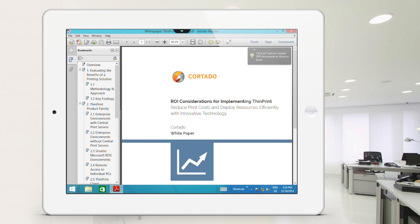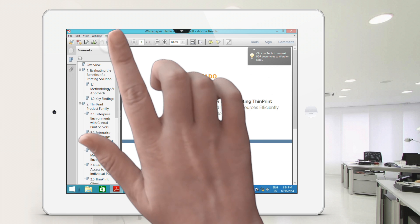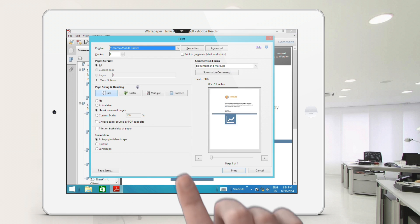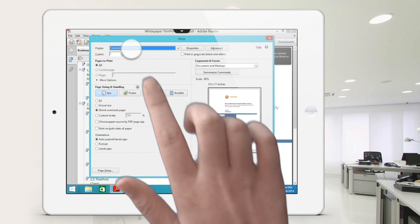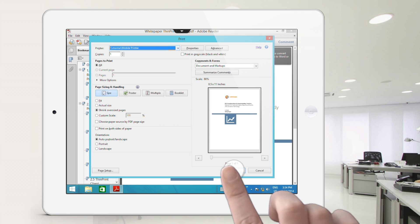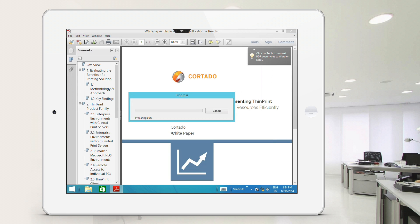Tap the print icon and the print dialog box appears. In the printer selection, various network printers are available as well as the mobile printer. Select it as your printer and then simply tap on print.